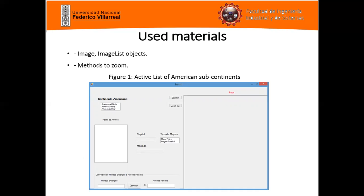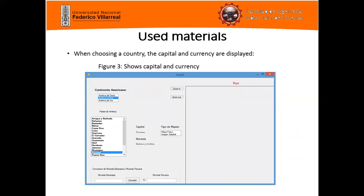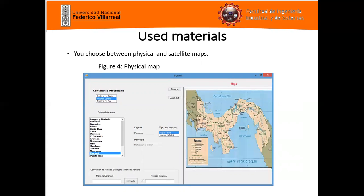In figure one, we can see an active list of countries of the South American subcontinent. When a country is selected, the capital and other details are displayed. Figure three shows the capital and details of the selected country.